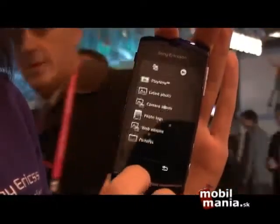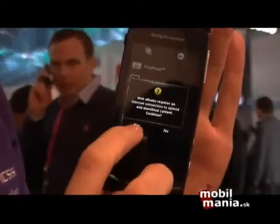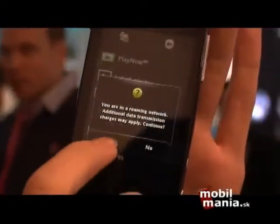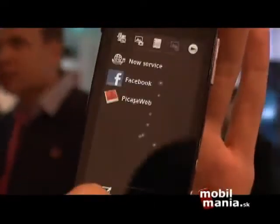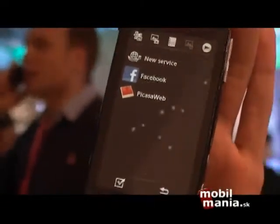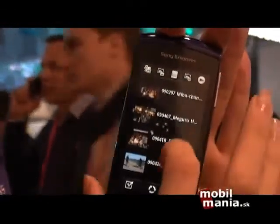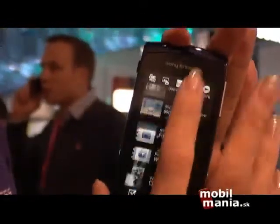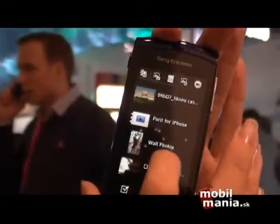But if you go into web albums — I don't mind the loading today — we have also integrated Facebook and Picasa web. If you go into Facebook, these are all the photos I have uploaded to my Facebook.